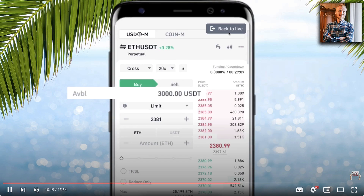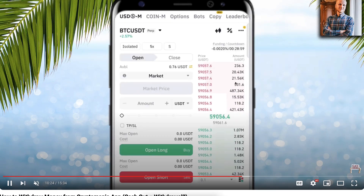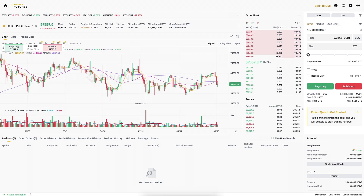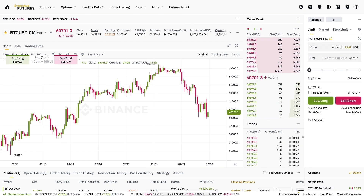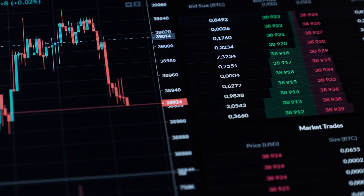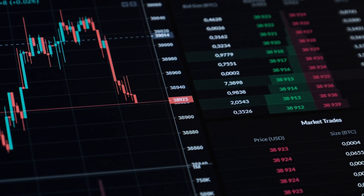You can go back to live trading by clicking 'back to live' at the top. Here you can test trading exactly like you would with real money. The trading interface looks very similar — let me zoom in a bit. You can see it looks the same, and that's one of the best benefits of demo trading: you can experience trading exactly as if you were using real money.